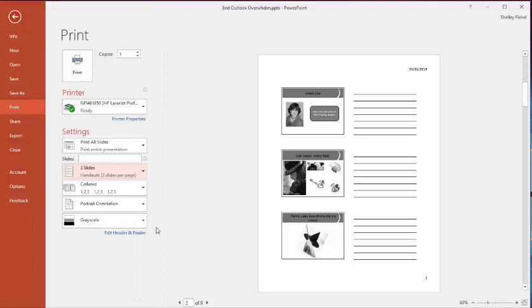gives me my three slides with space for people to make notes next to them. So if you're creating a handout for a training session or just so that people have got somewhere to make notes, you can do that.